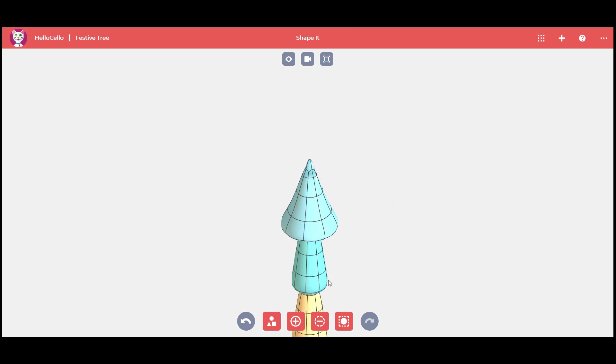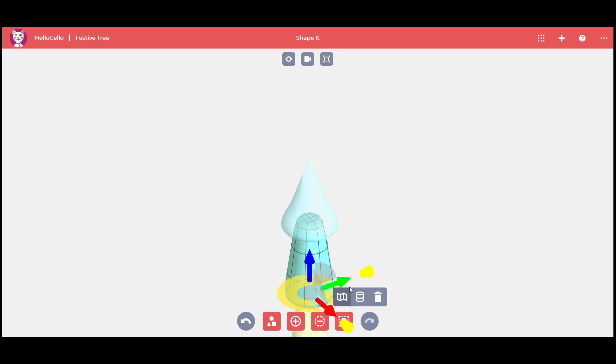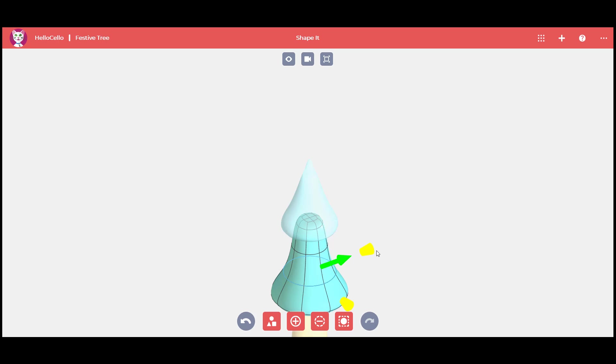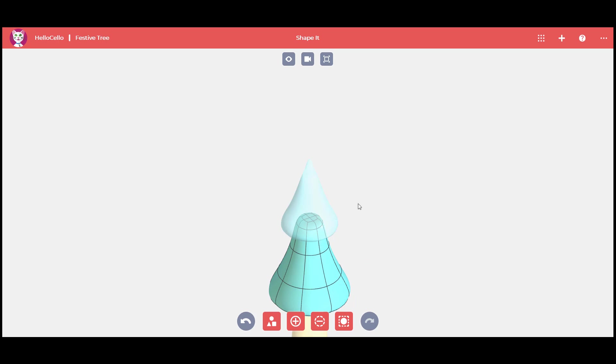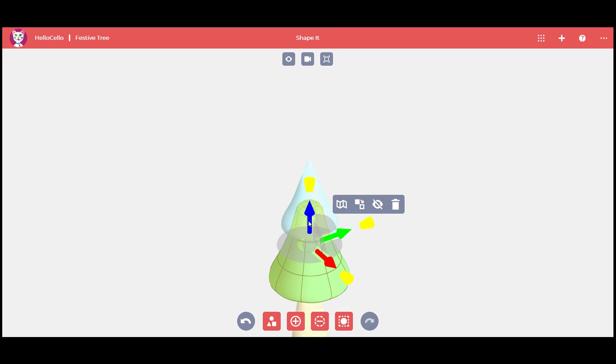Let's carry on with the next cone. Double click on a face to select the cone body and make your cone larger. Adjust its shape like you did with the top cone. Double click on a face and move your cone up.